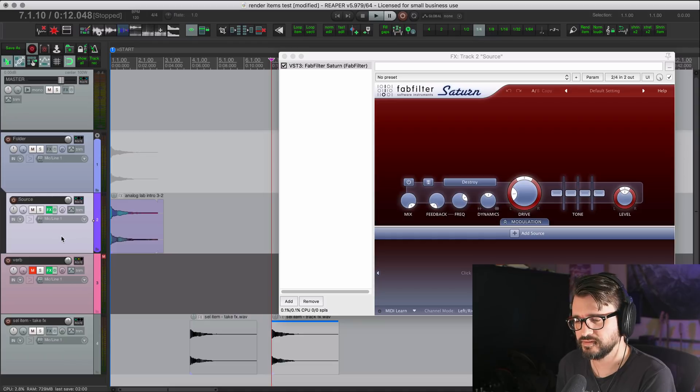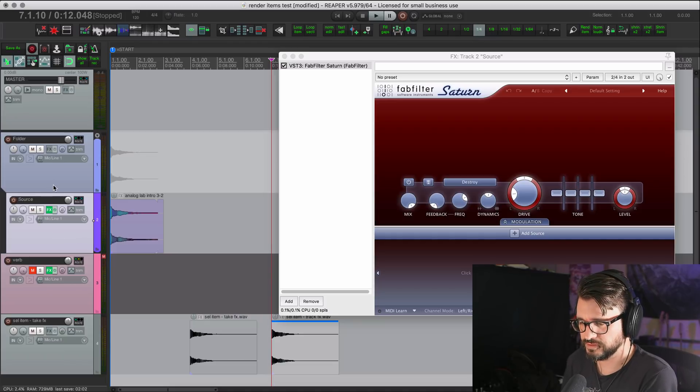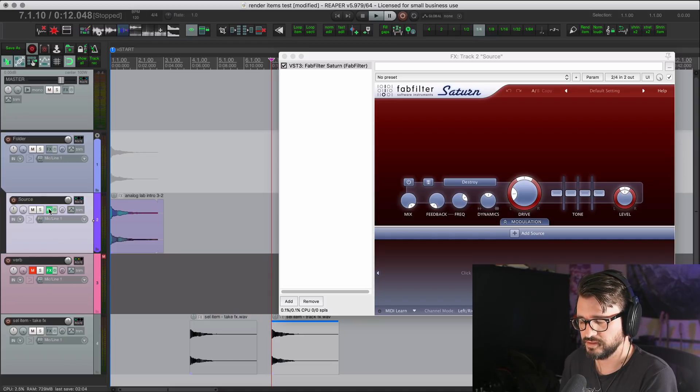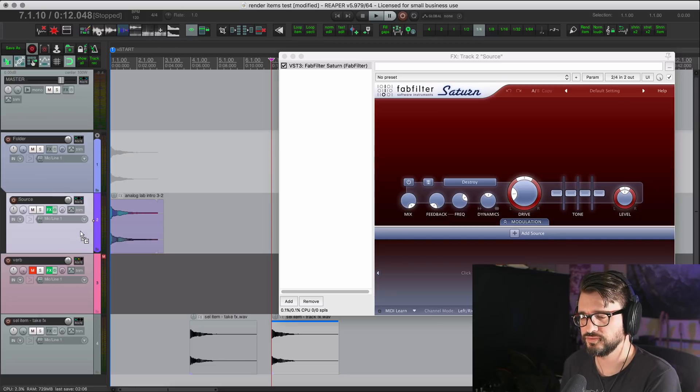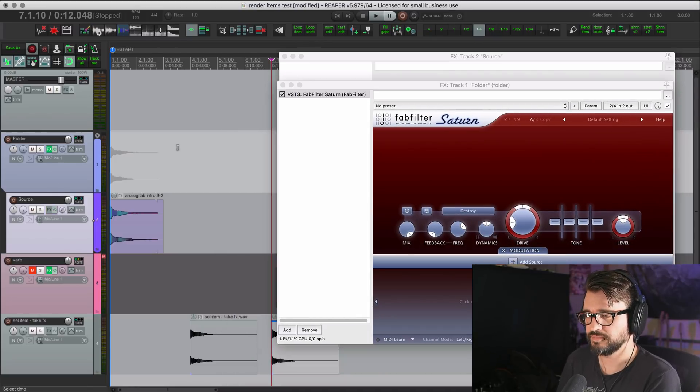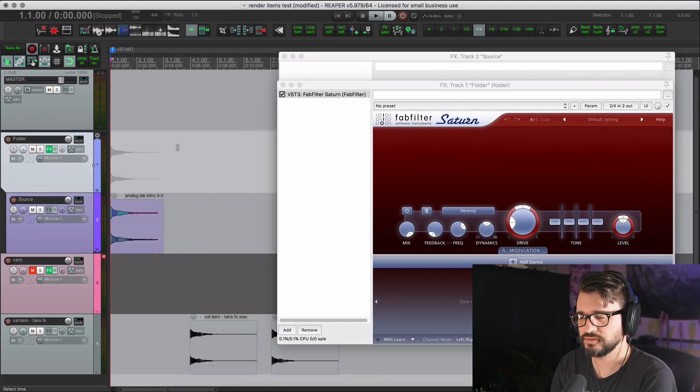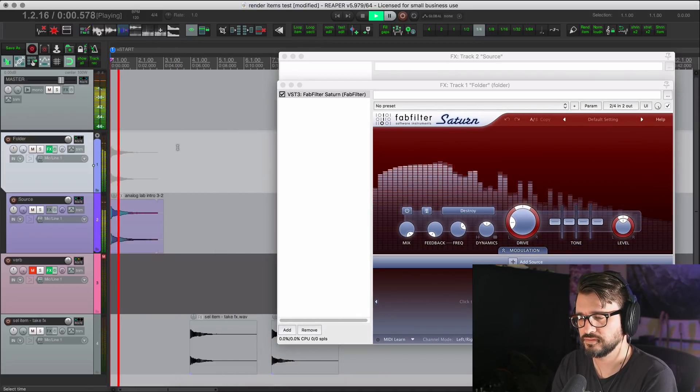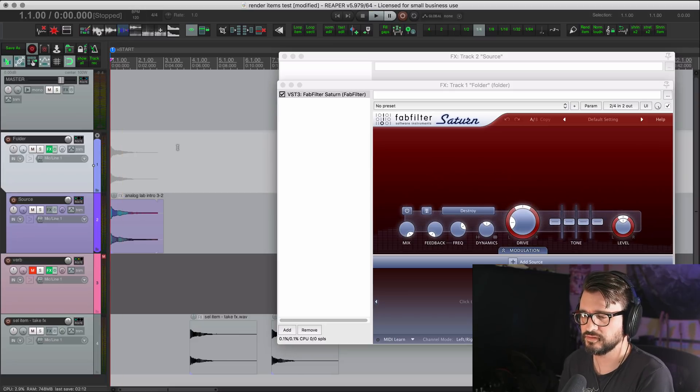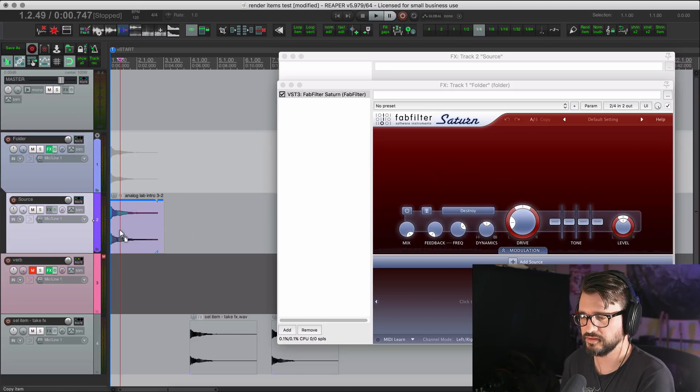What if this track is inside of a folder like we have here and the effects aren't on the track, but they're on the folder track above it. So when we play back this project, we hear the effect. Now if we export this item.